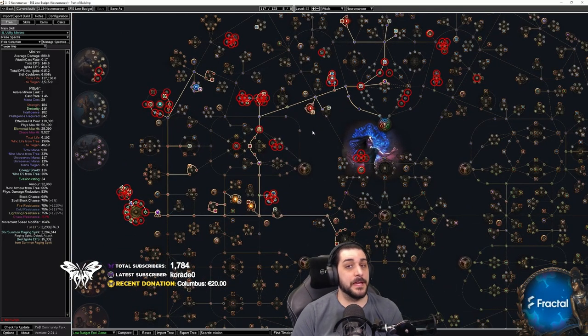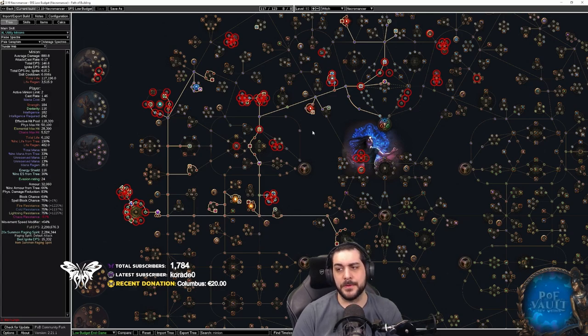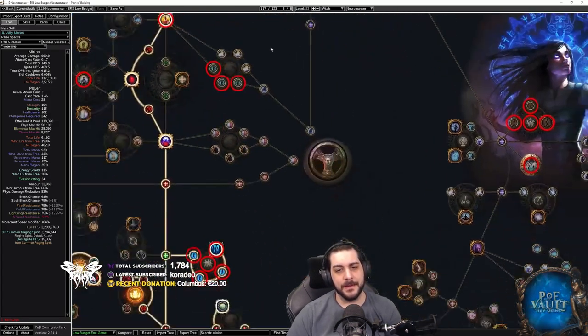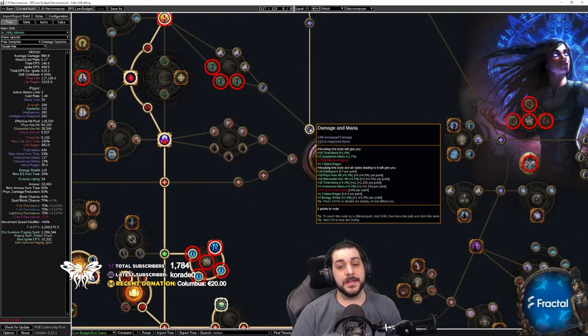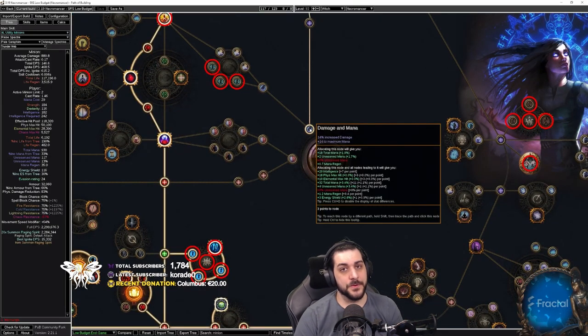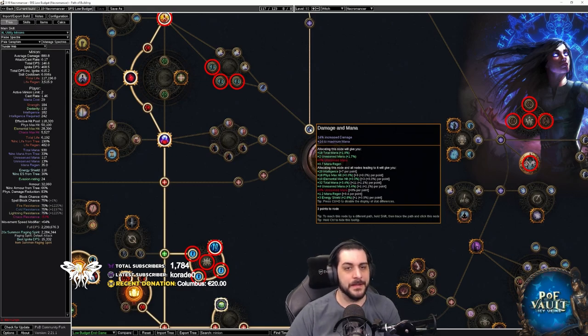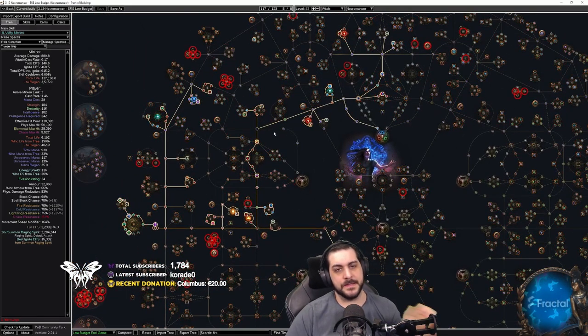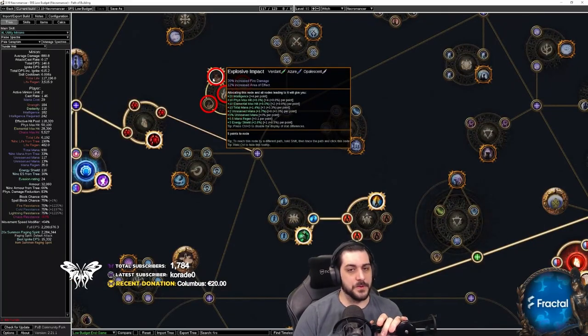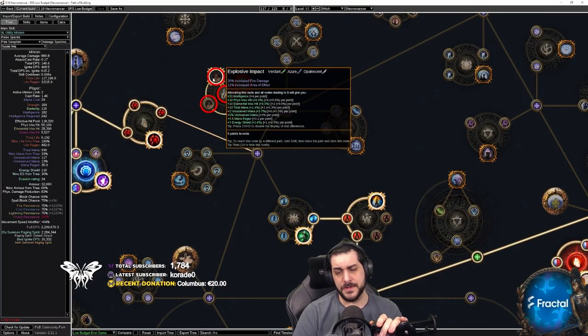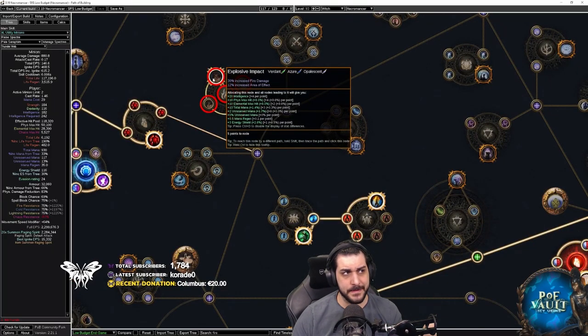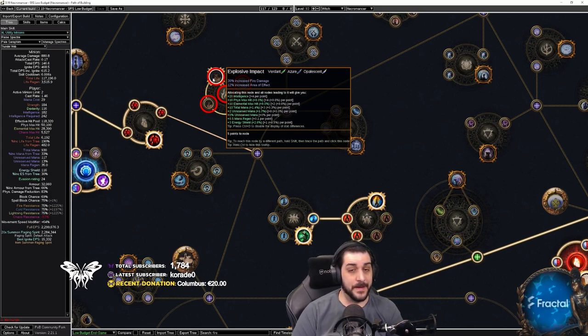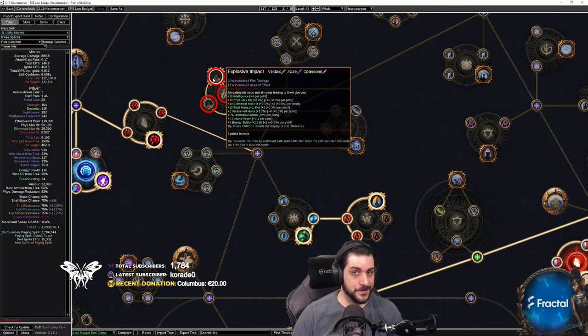However, if you're playing a totem build or a trap build or a mine build or a self-casting build or an attacking build, things like nodes that say you get increased damage will affect those things but will not affect the minion. And if we then take a look at things like the SRS as an example, so Explosive Impact says increased area of effect and increased fire damage. Realistically, with the logical approach to how skill gems work in Path of Exile, this should increase the SRS damage, but it does not.